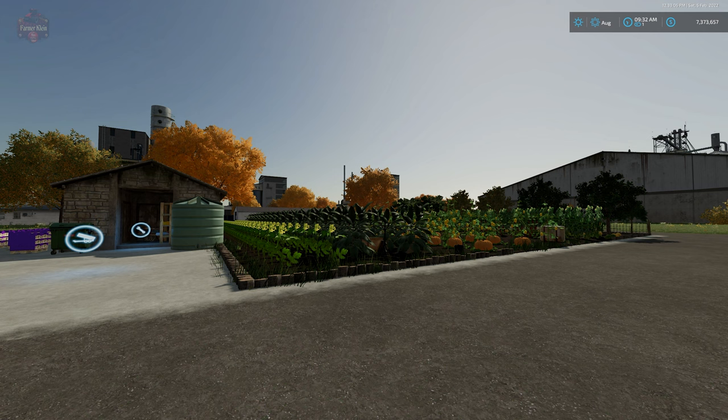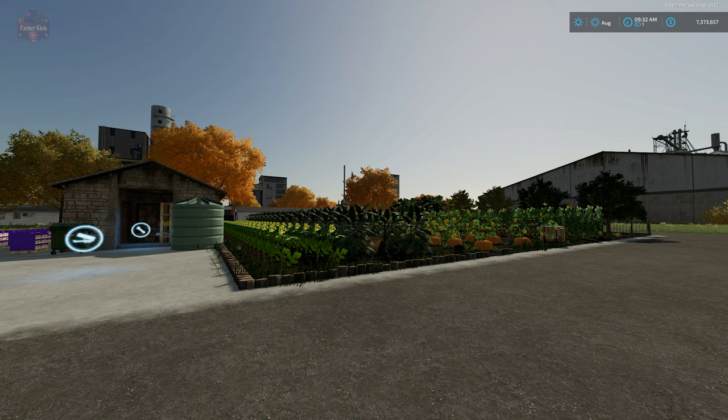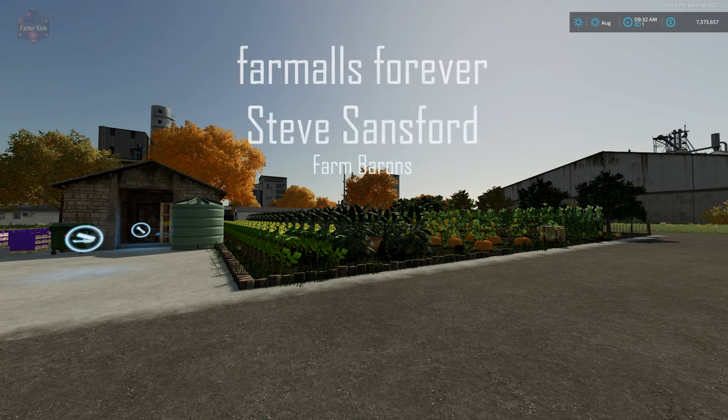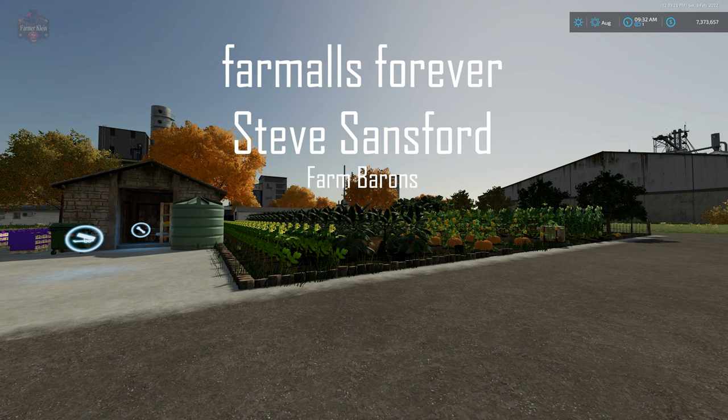Hello everybody and welcome back to another new and noteworthy mod review. Today we're going to take a look at several mods from the snake over at kingmods.net, but before that, this video is brought to you by Farmalls Forever and Steve Sanford. Thank you for being farm barons.